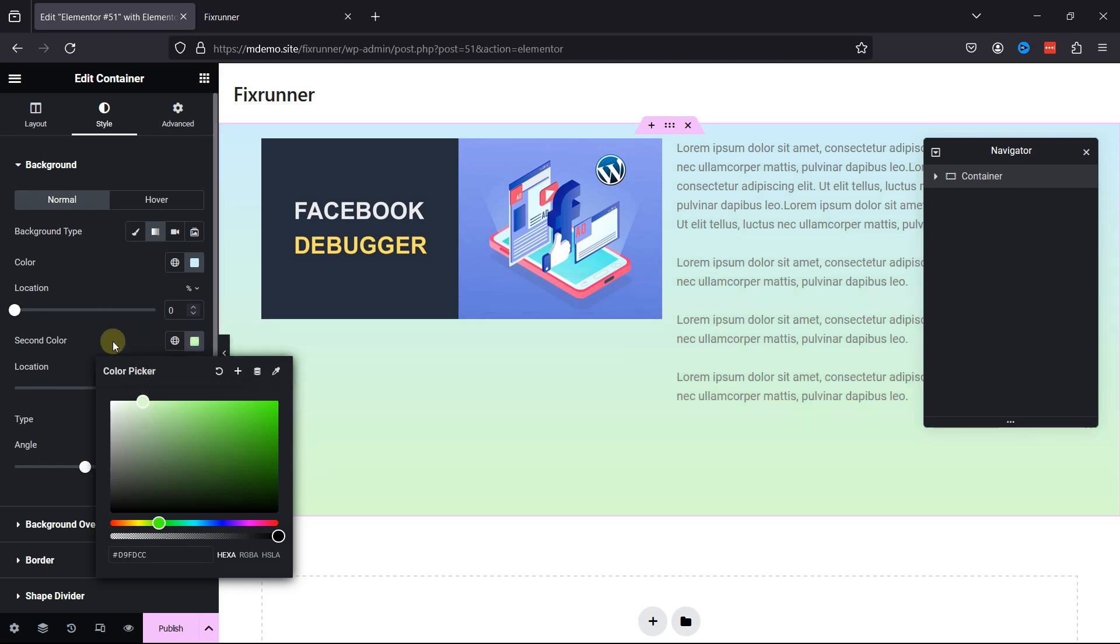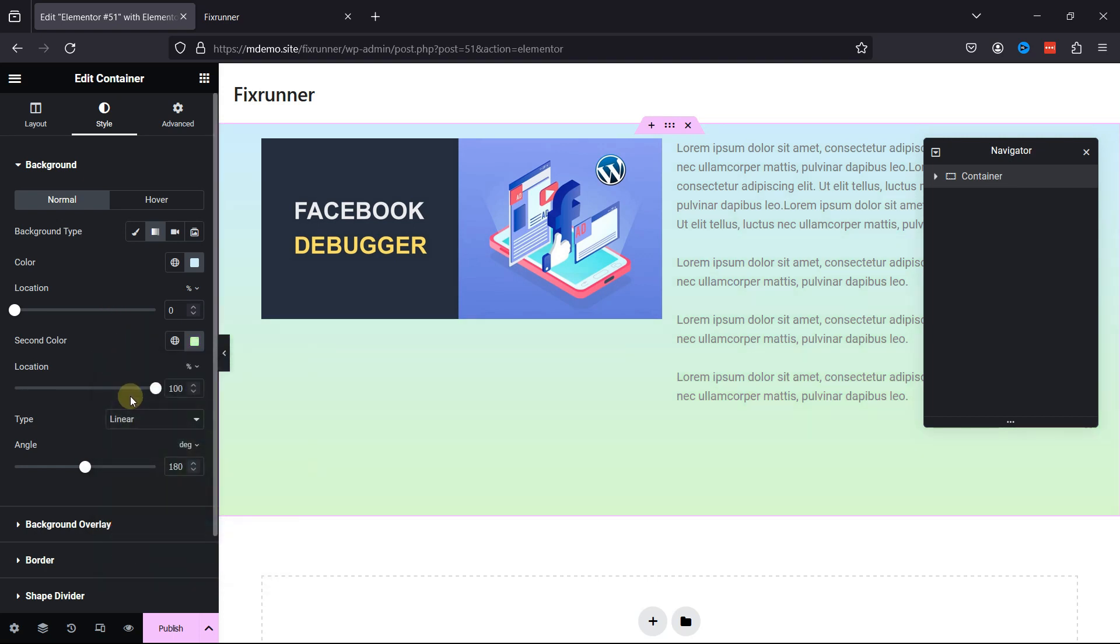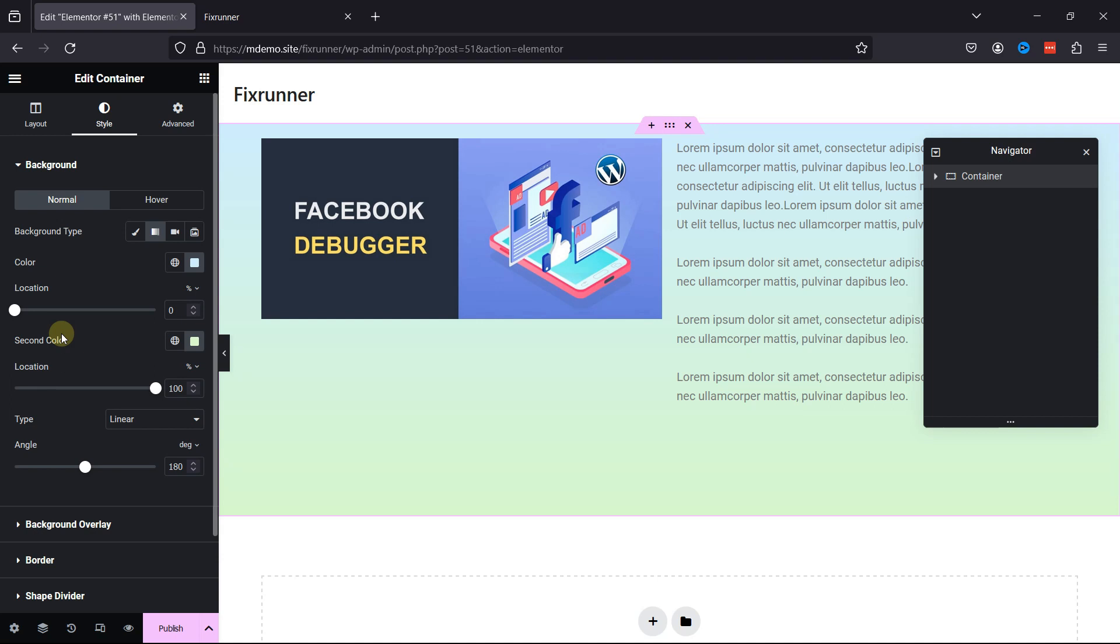Changing background colors in WordPress is a versatile and creative process. Whether you prefer using theme controls, CSS, the block editor, or page builders, there's a method that suits your needs. Experiment with different colors, gradients, and styles to enhance the visual appeal of your website. And this is how easy it is to change the background color in WordPress.